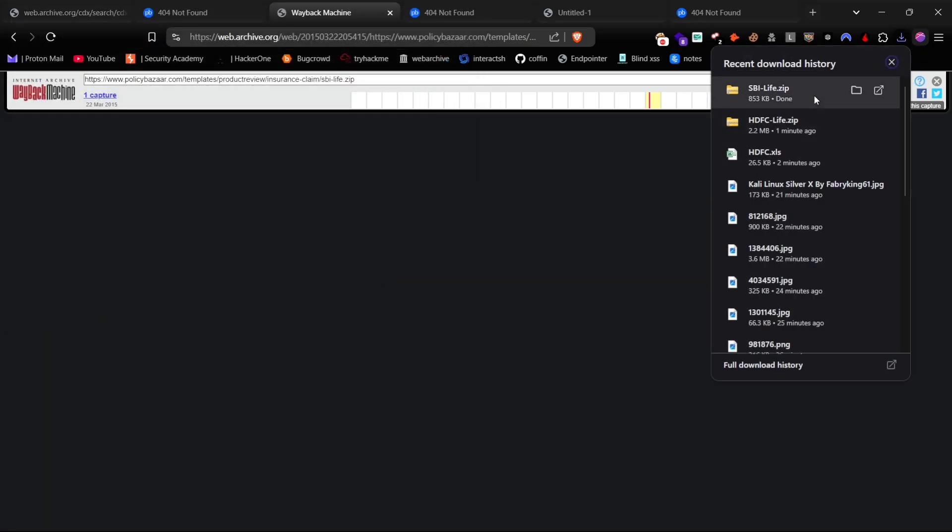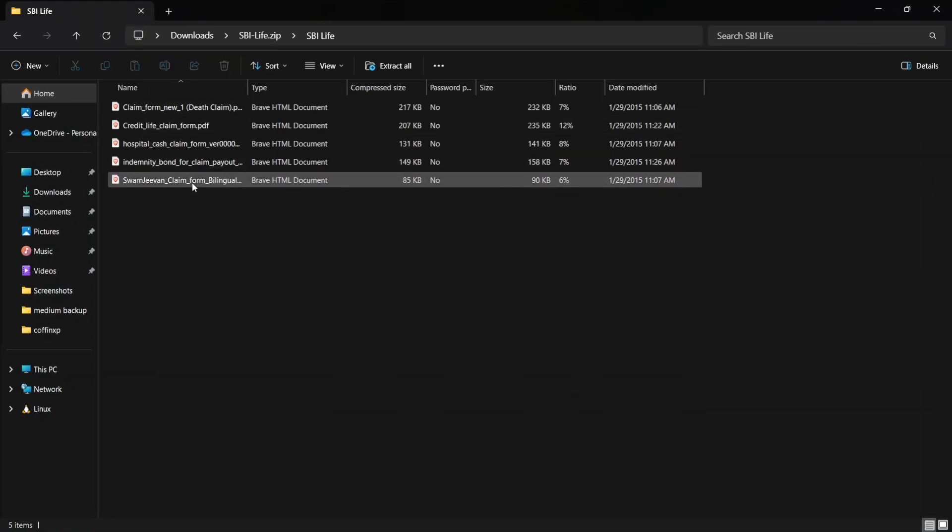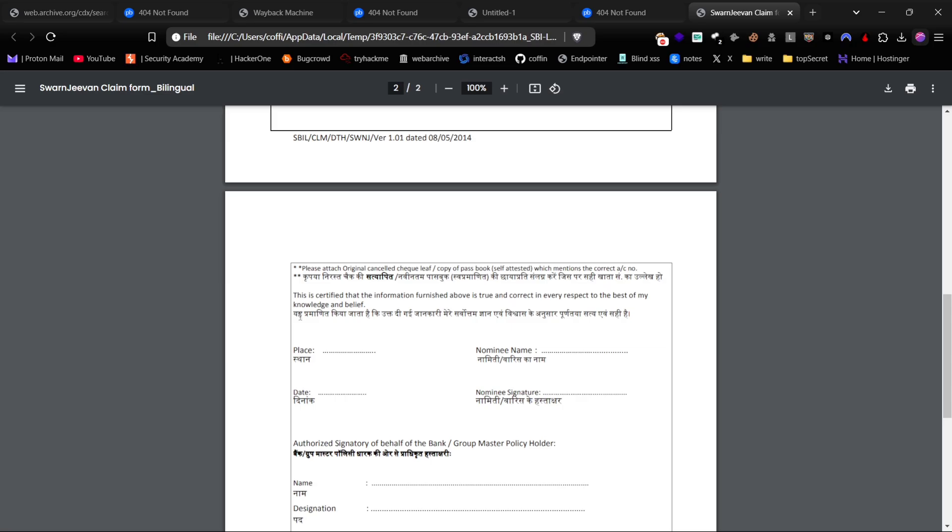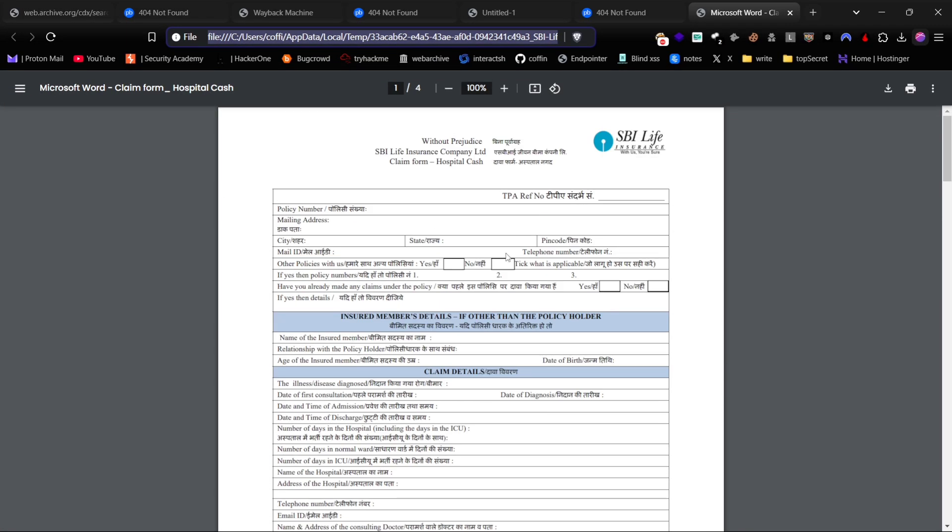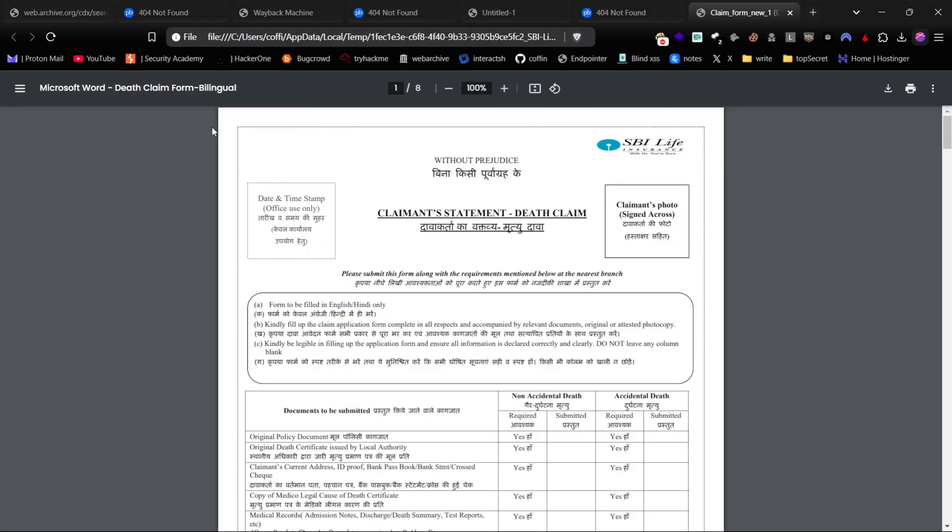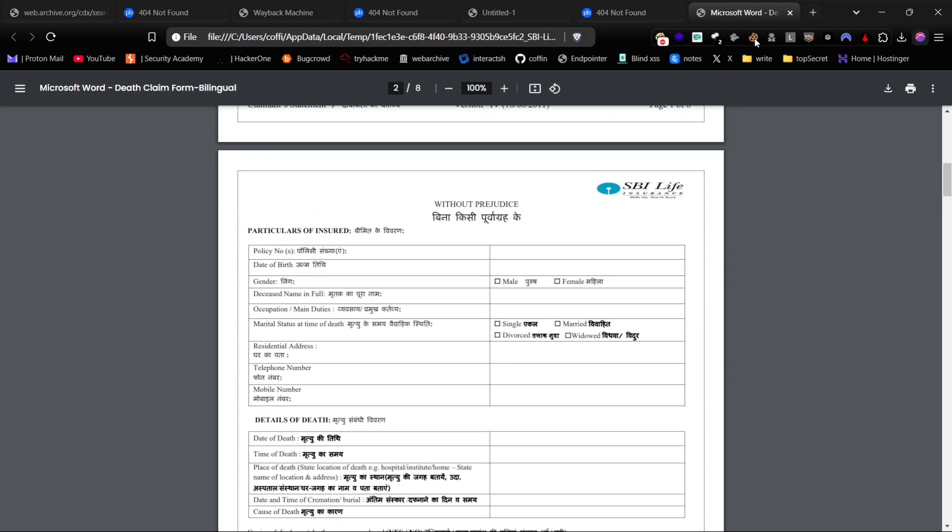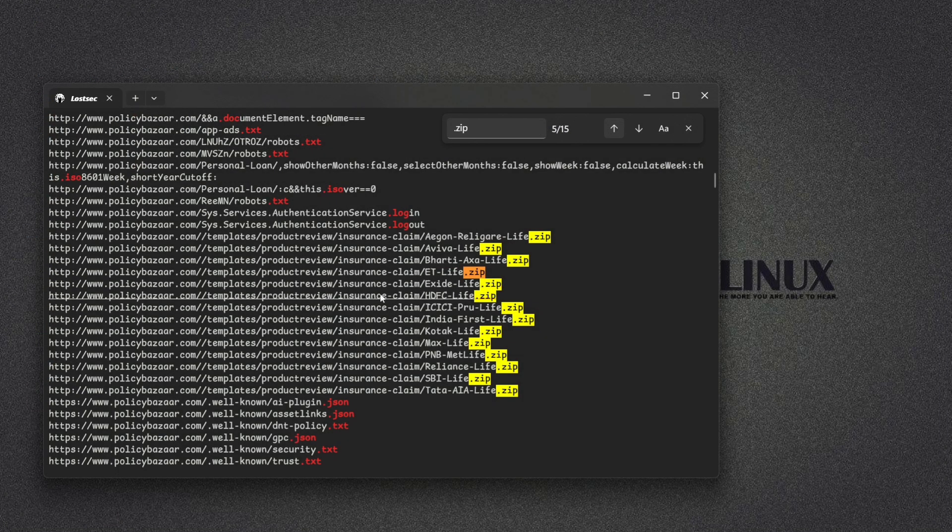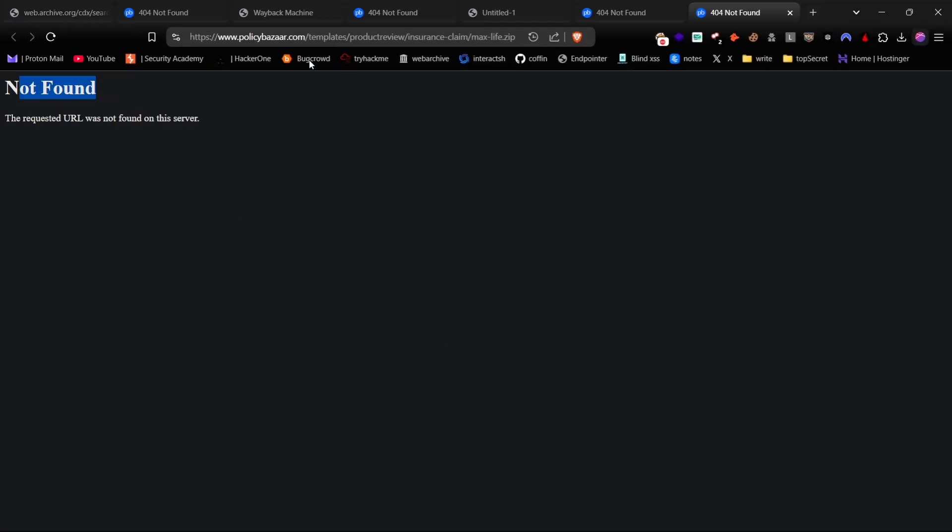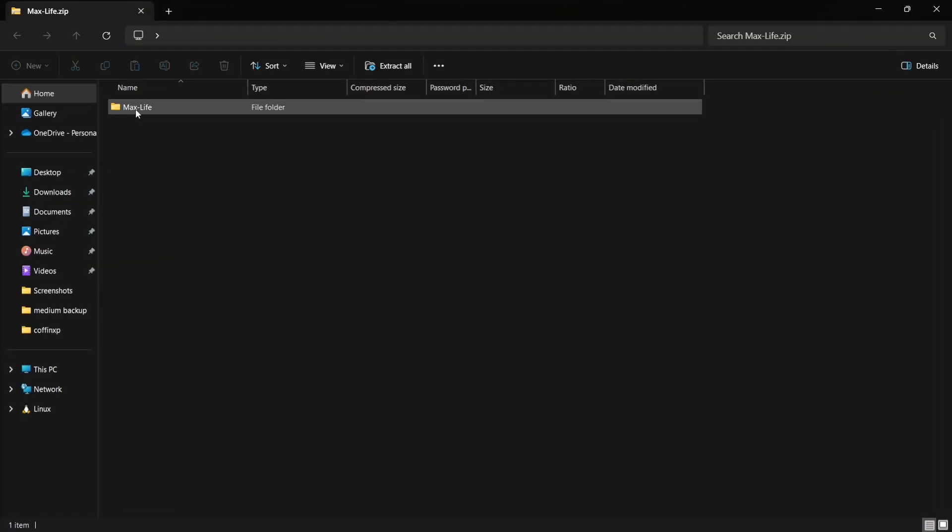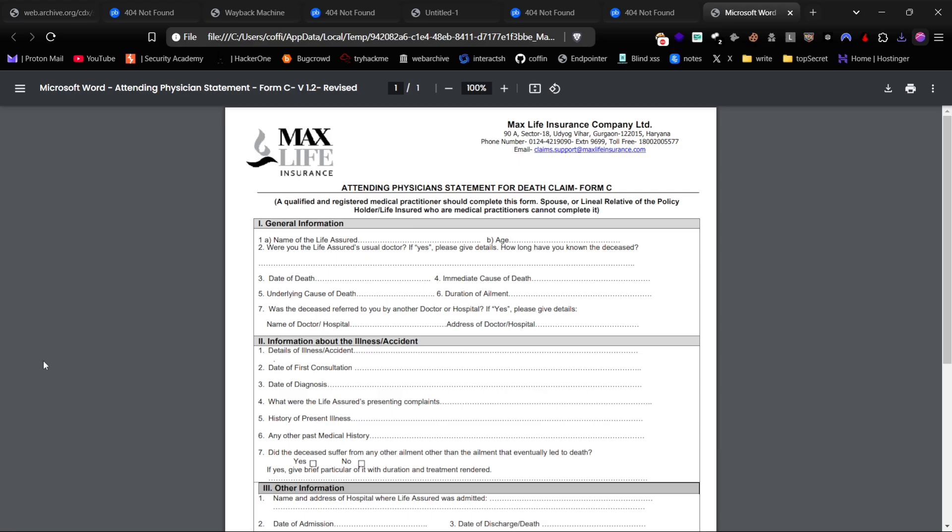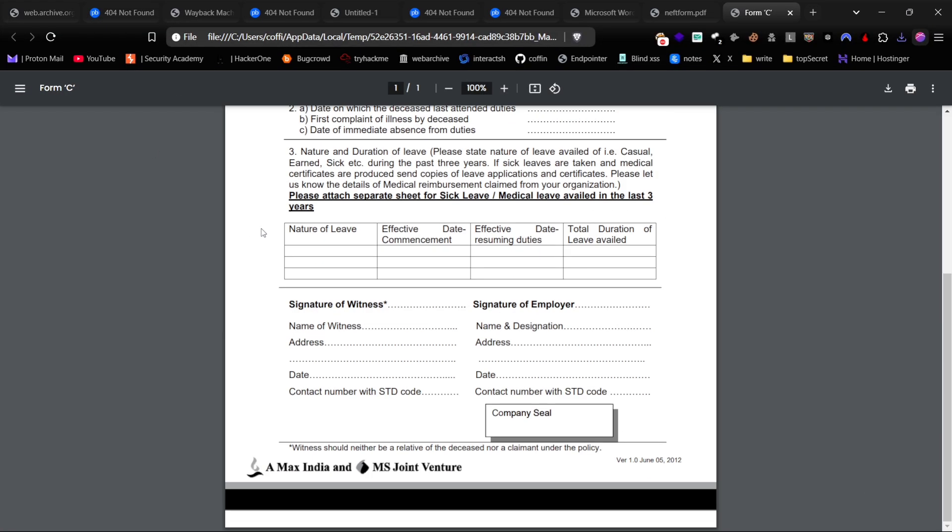As you can see, we can access all the 404 files because they were crawled in the past and archived. This includes various bank insurance claim forms and other sensitive documents. This demonstrates that even deleted files from a server can often be accessed via snapshots in the Wayback Machine. Even though we use the same source to get URLs, there we can't access that directly.